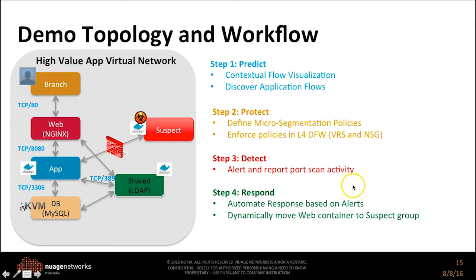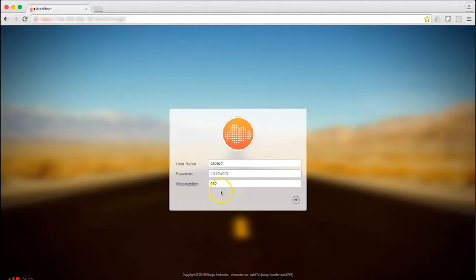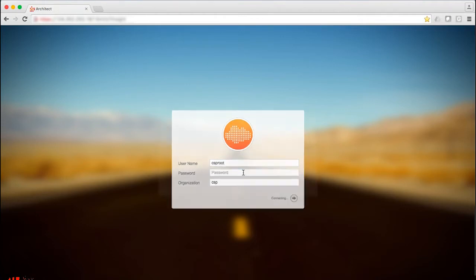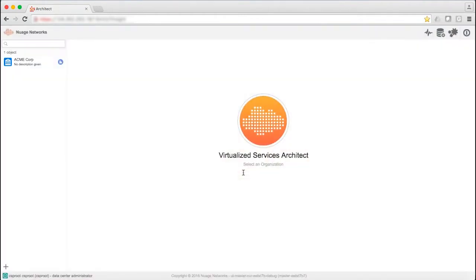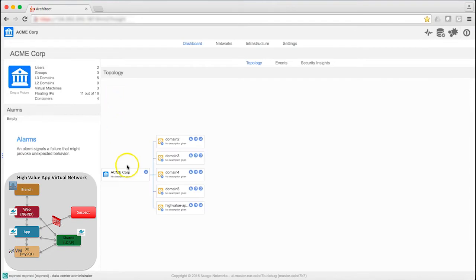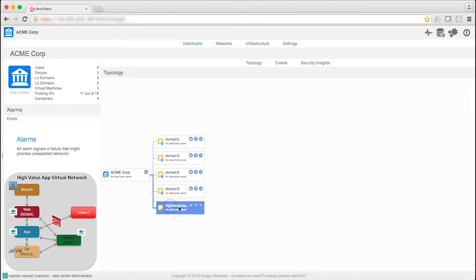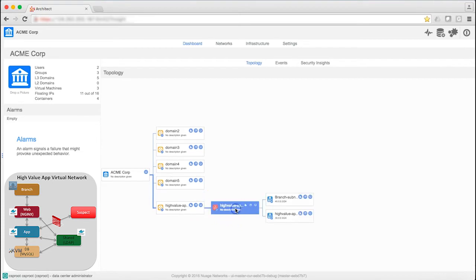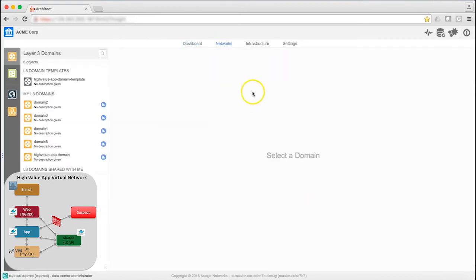Now to the demo. I'll log in with Virtualized Services Architect, our user interface for Virtualized Services Platform. AcmeCorp is defined as a tenant. I can see its domains here. This one we've defined as High Value App Domain. Let's go into networks and look at it in more detail.